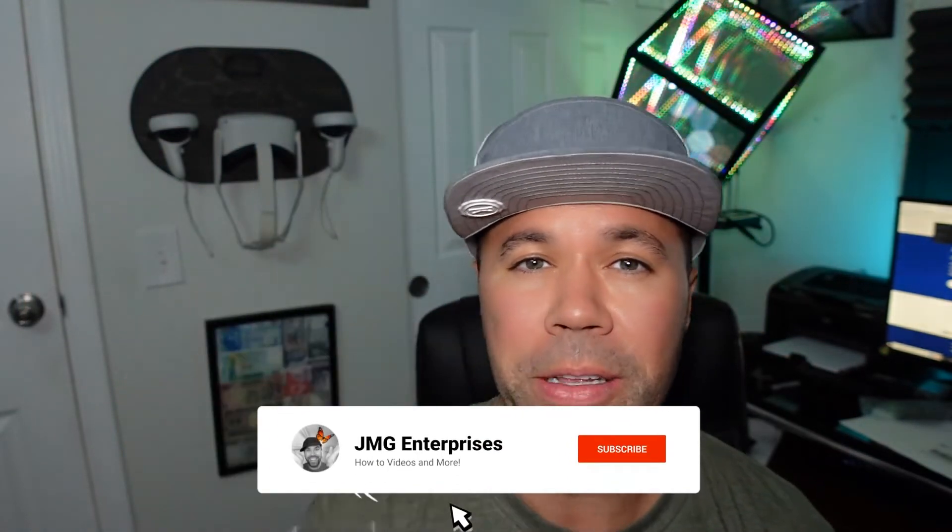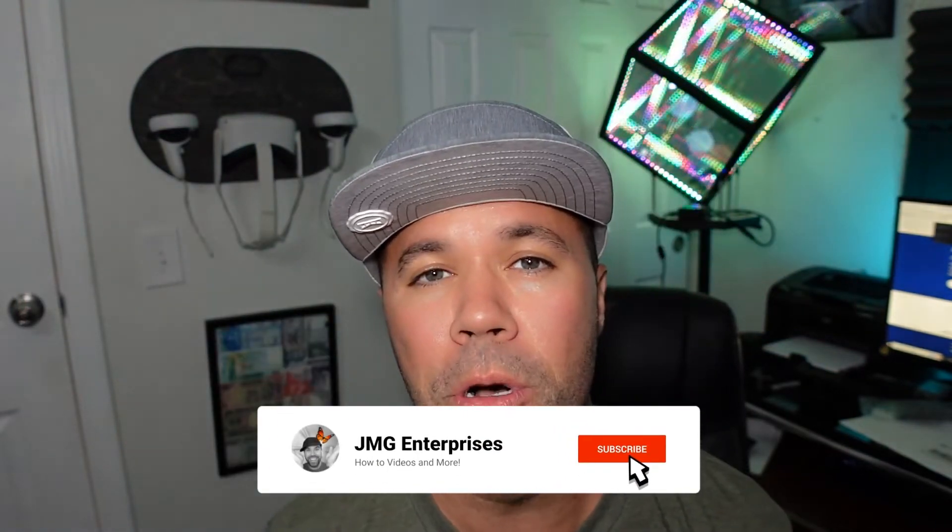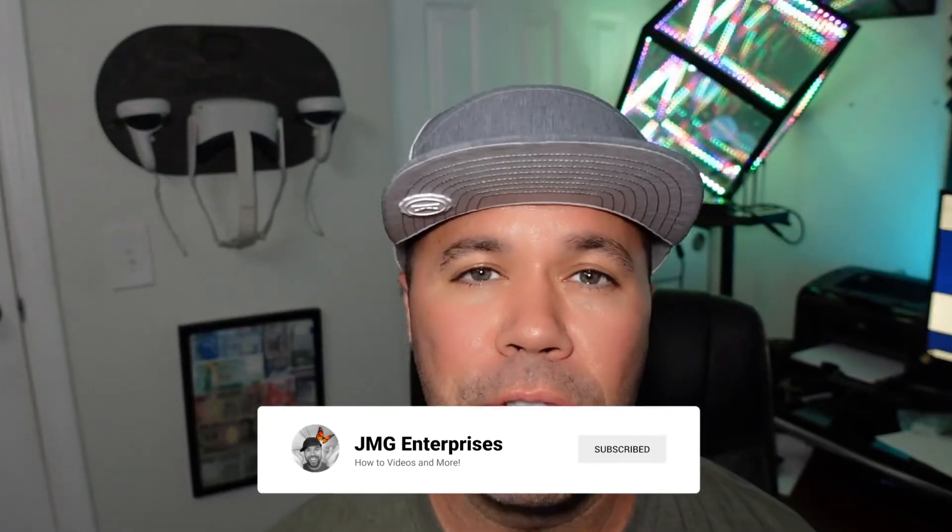Hey everybody, welcome back to another quick tutorial. In today's video I'm going to show you how to delete Google Drive files. First I'm going to show you how to do it on desktop and then I'll show you how to do it on mobile because it is done a little bit differently on mobile. So without further ado, let's jump right into it.